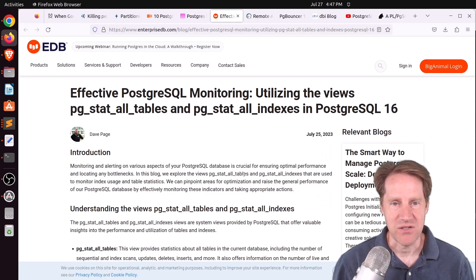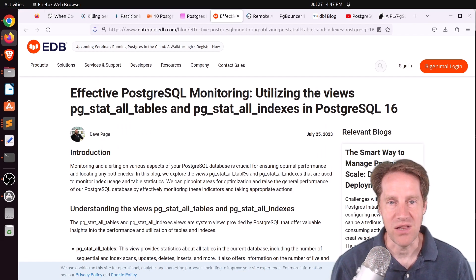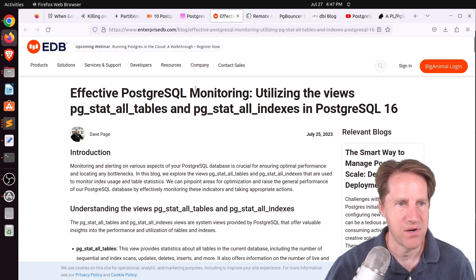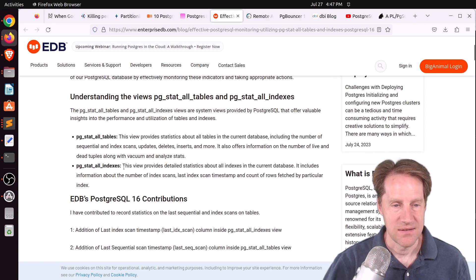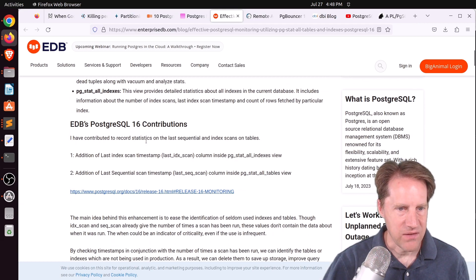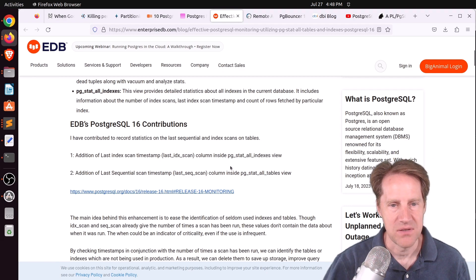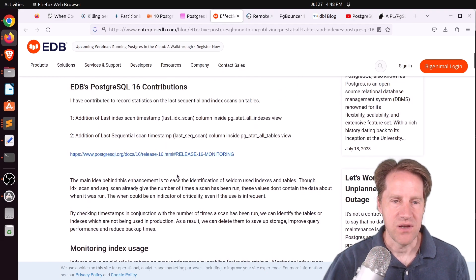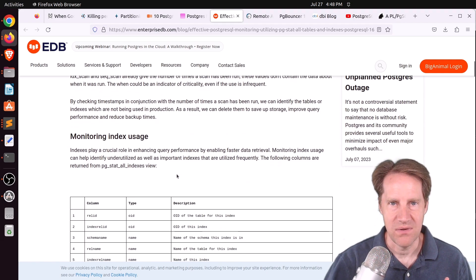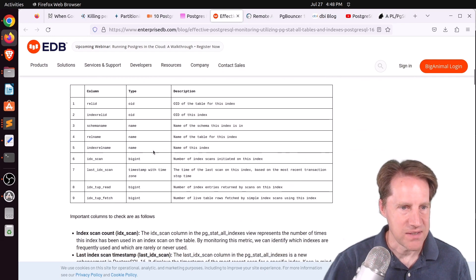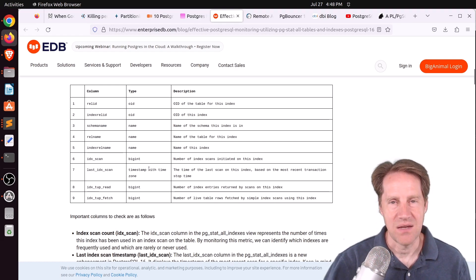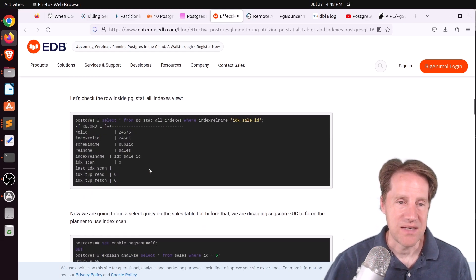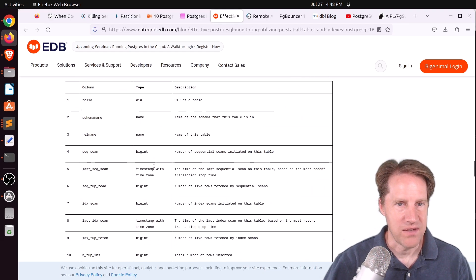Next piece of content: 'Effective PostgreSQL Monitoring — Utilizing the Views pgstatalltables and pgstatallindexes in PostgreSQL 16,' from enterprisedb.com. These two views give you statistics about all the tables and indexes in the database. He specifically mentions two contributions he added: the last index scan timestamp to the all-indexes view, and the last sequential scan timestamp to the all-tables view. This gives a great indicator of the last time a table or index was scanned — helping you understand how often they're being used, since existing stats track count but not the last occurrence.